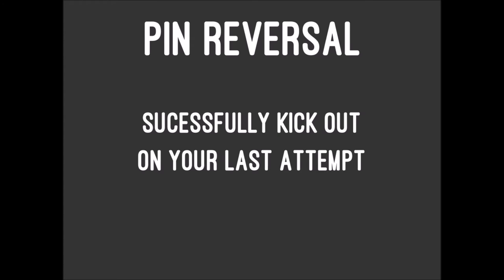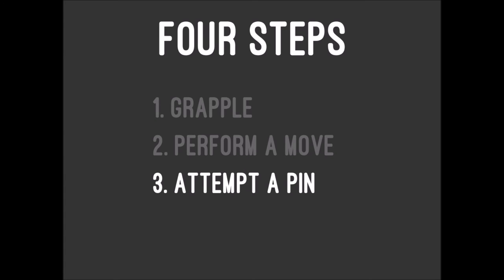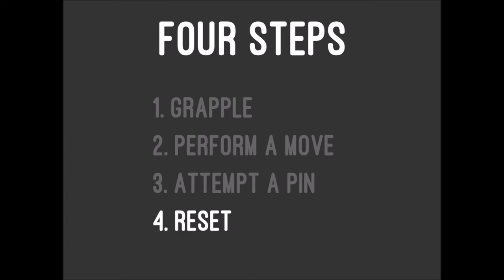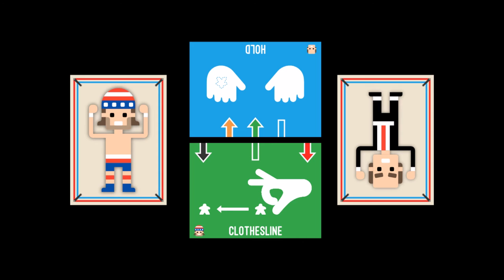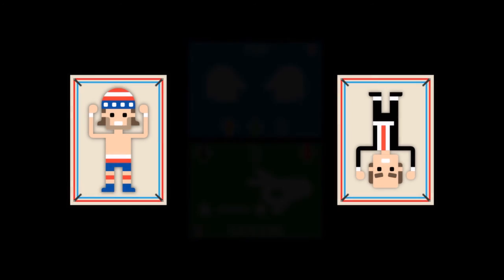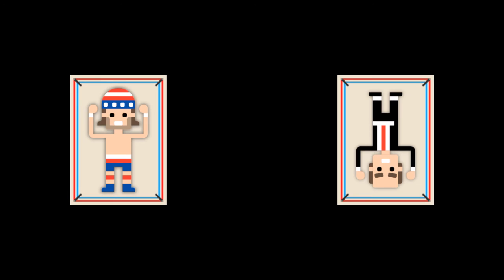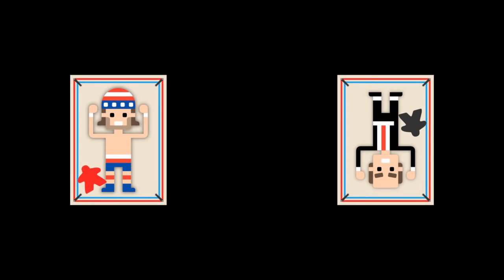After the pin attempt step is over, it's time for the reset step. Return the cards you used during the grapple to your hands. Return your meeples to your character cards in the middle. The only exception is if you successfully kicked out of a pin, then the player who kicked out of the pin keeps the meeples on their side during the grapple to remind them that they automatically win ties.